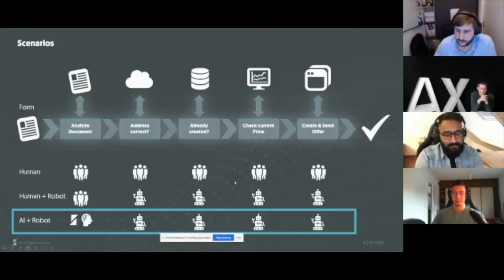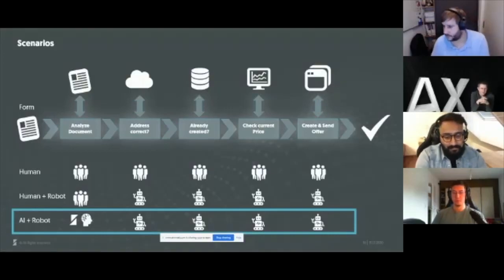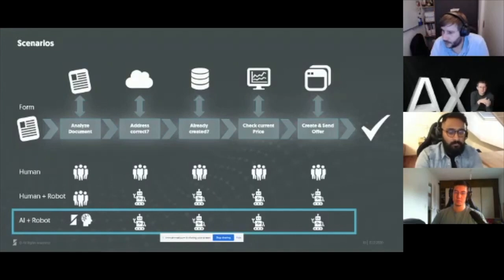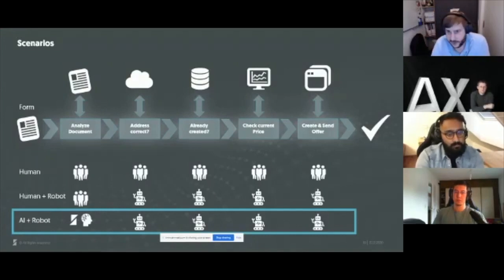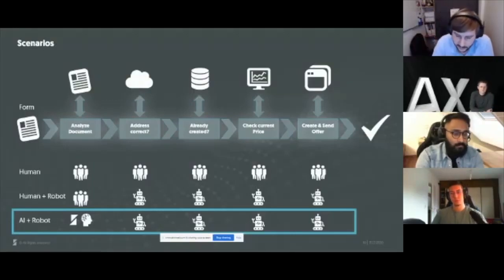Question: what are the one or two use cases that your most successful customers are actually doing with the software? The most classical are purchase-to-pay documents — delivery notes, orders, invoices, credit notes. All the same similar types of document, and that's very popular.